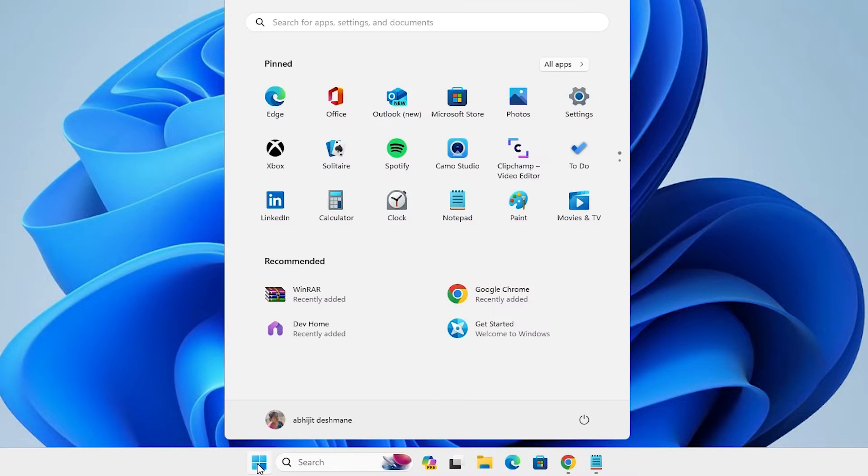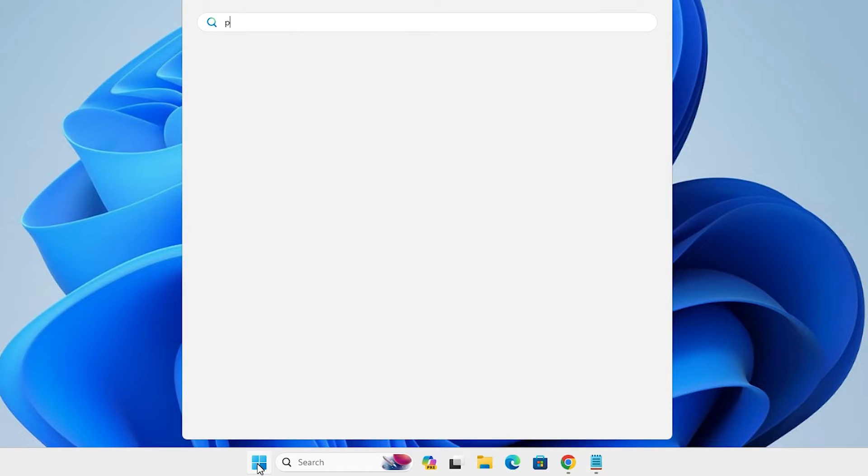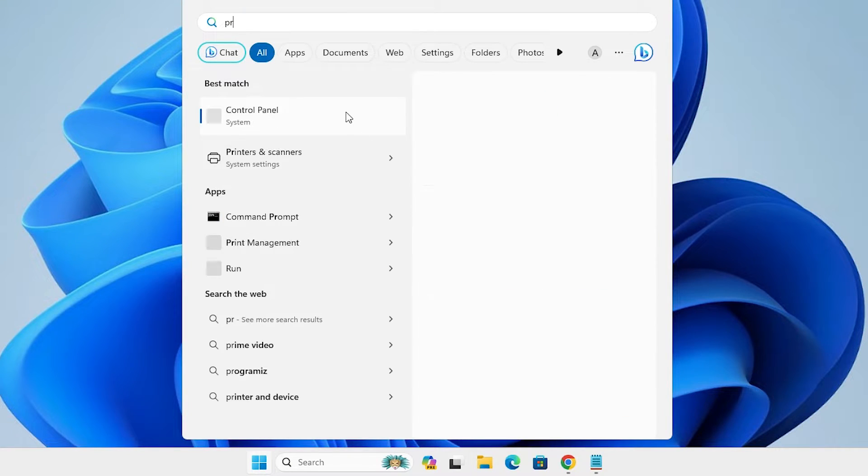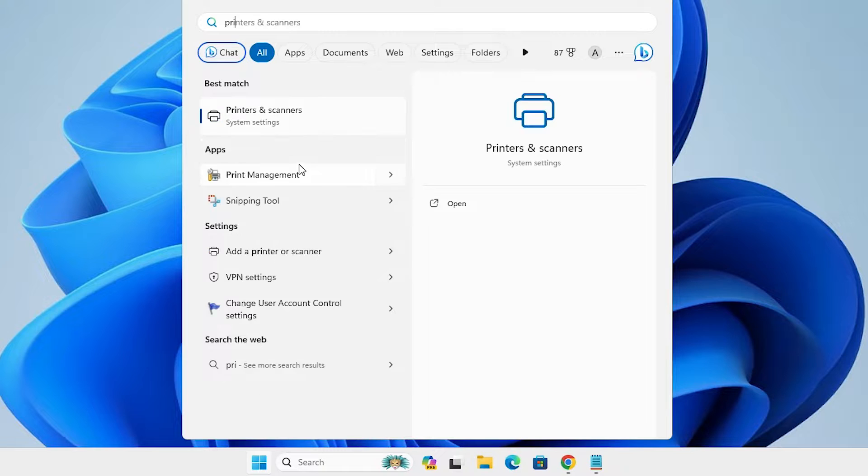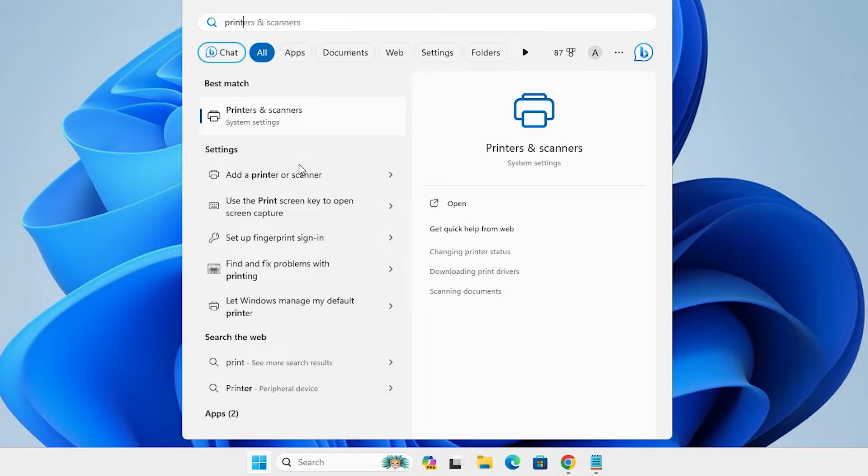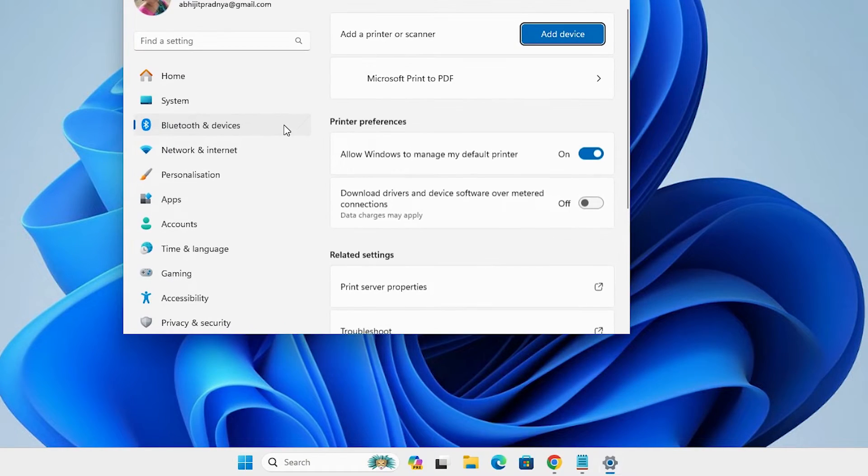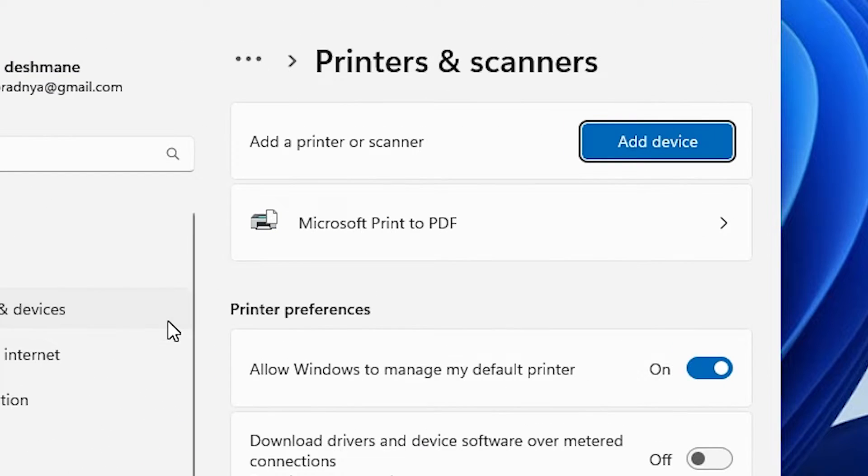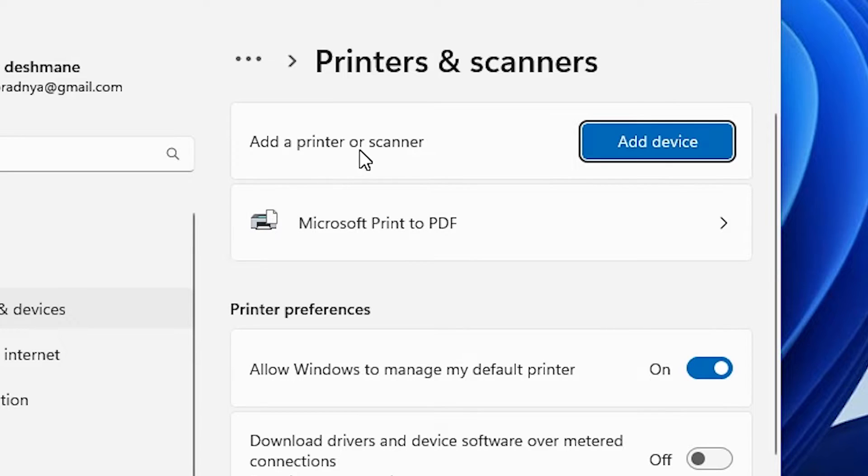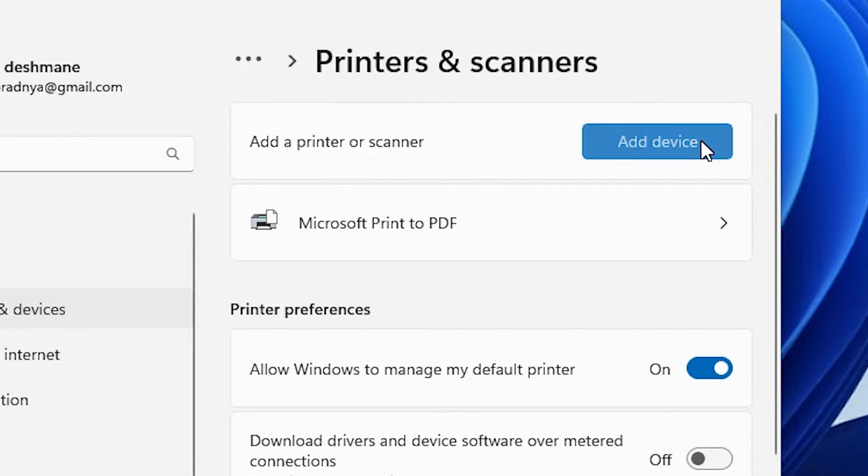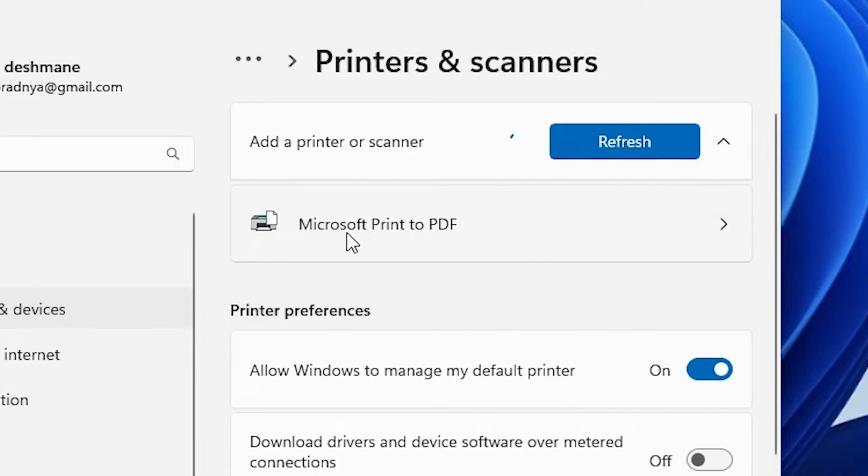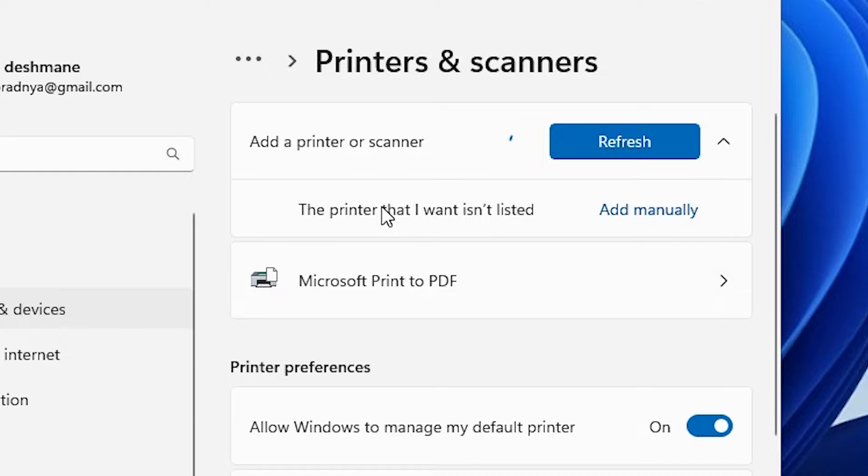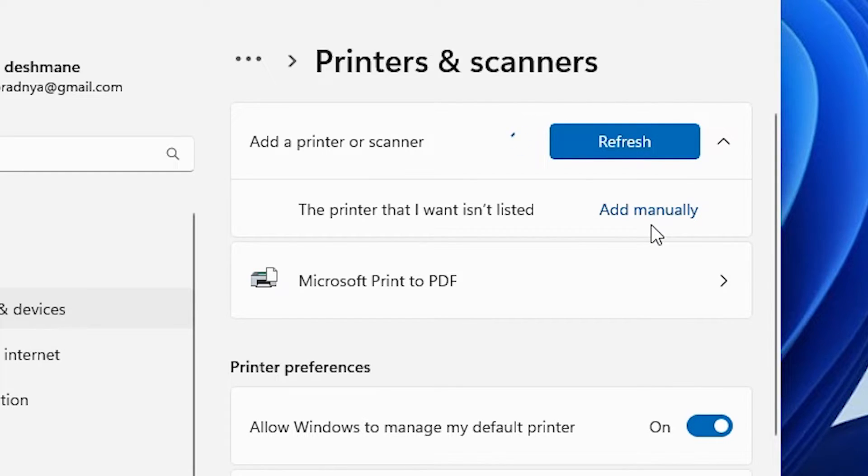Go to the start and type printers and scanners. Click on printers and scanners. In printers and scanners we find add a printer or scanner. Click on add a device. It will refresh and in few seconds new options appear on our screen. The new option is the printer that I want isn't listed. Click on add manually.